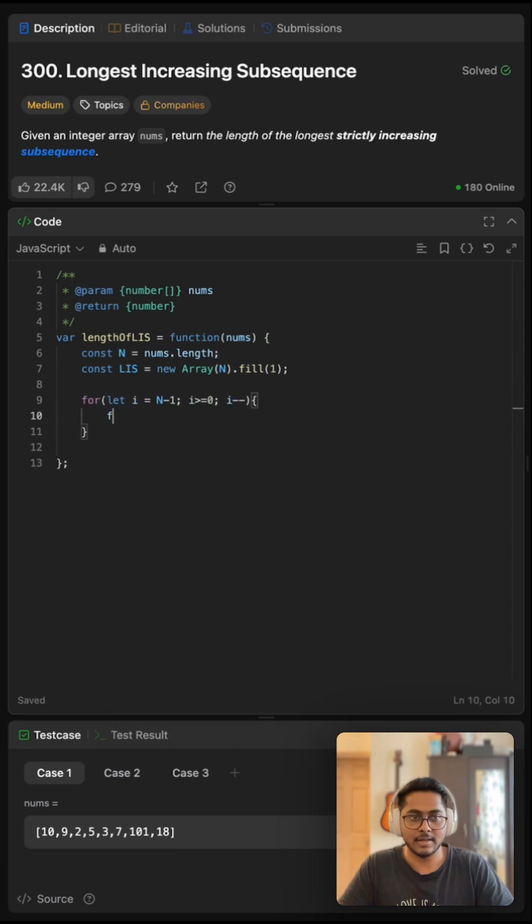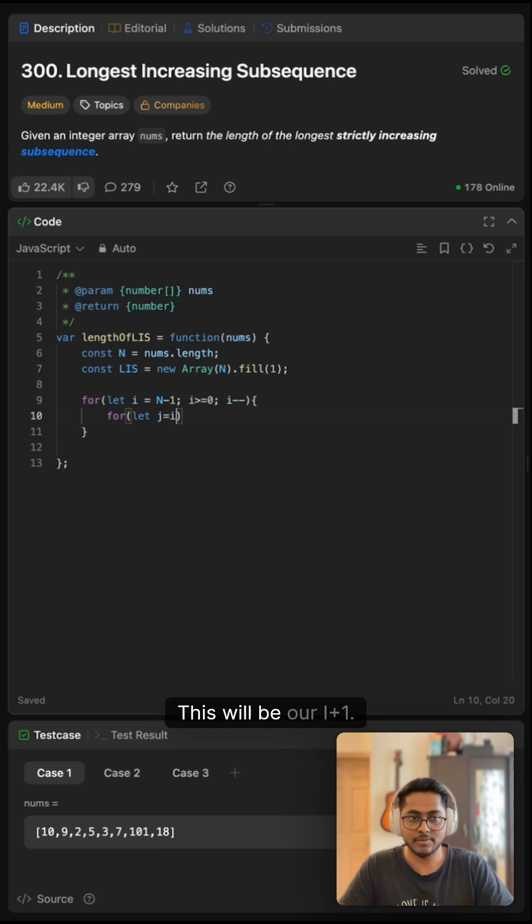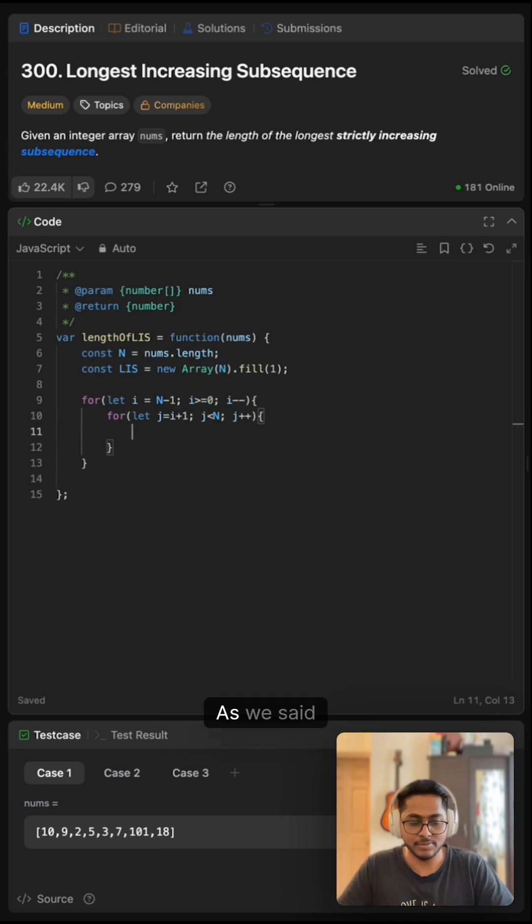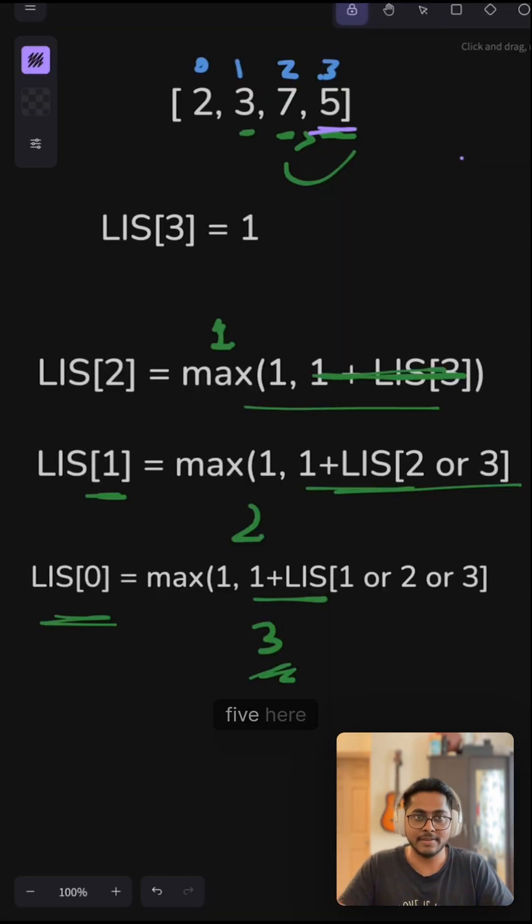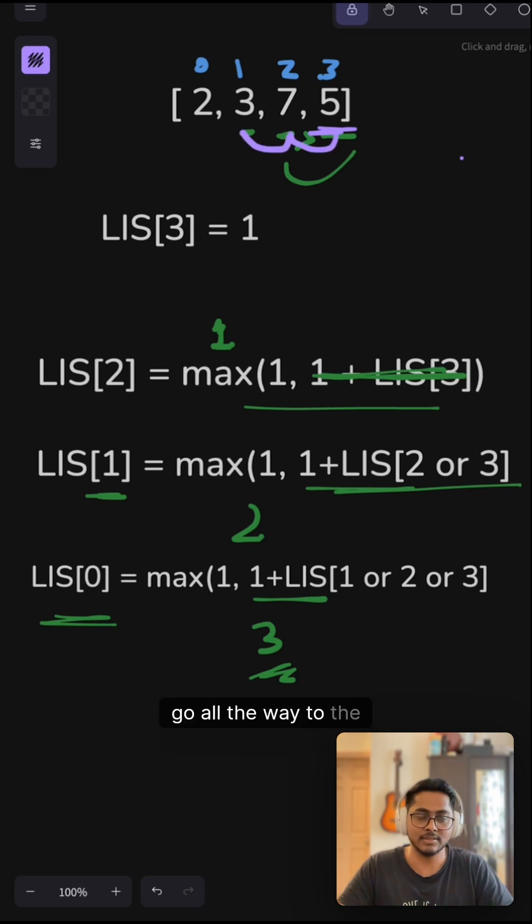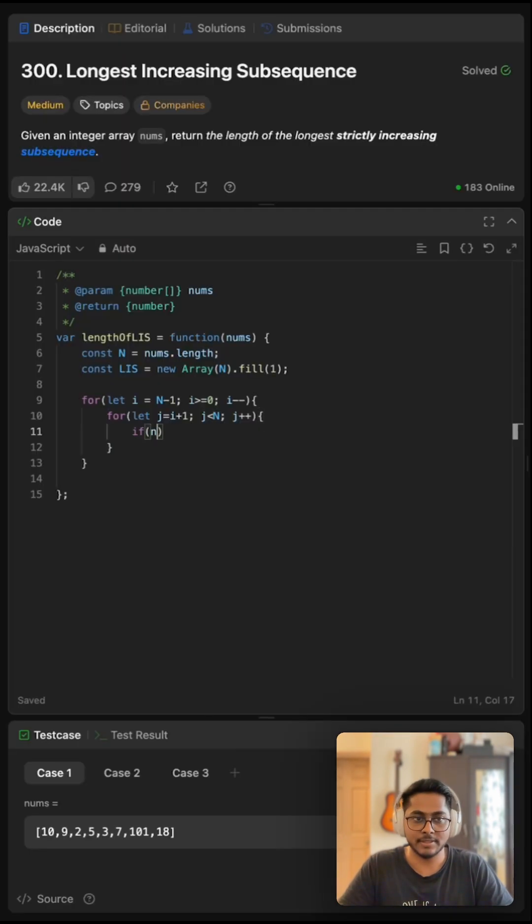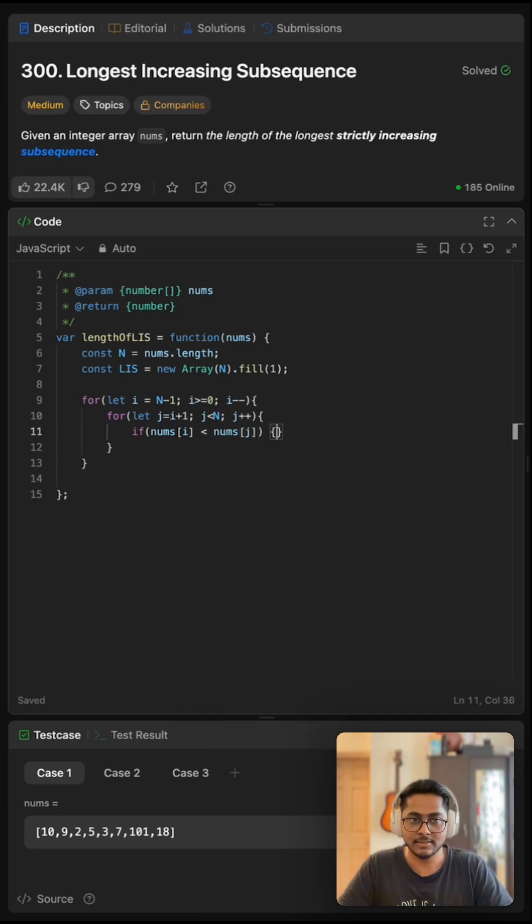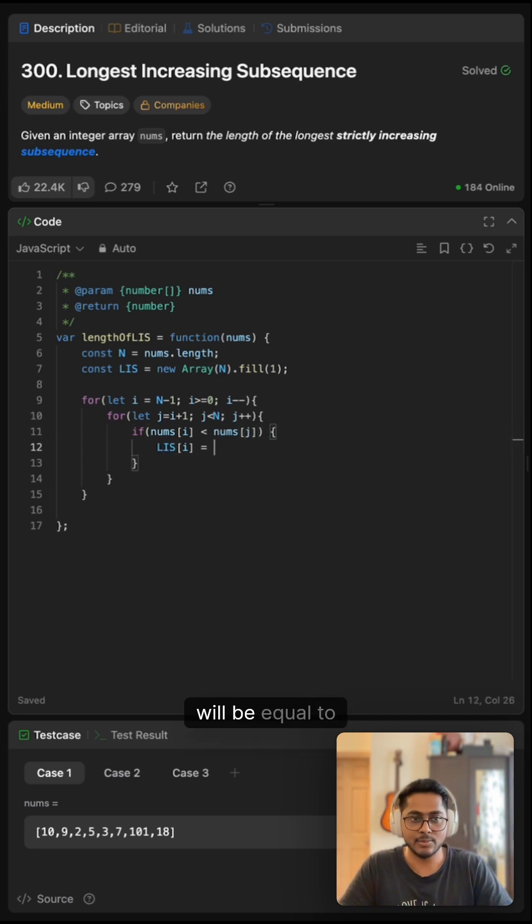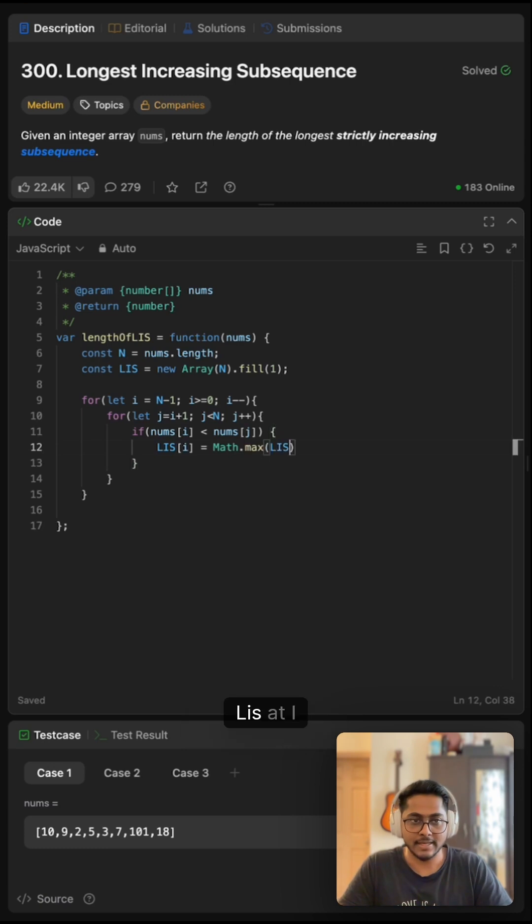Our second pointer j will be i + 1. As we said, we'll start from this 5 here and go all the way to the previous elements. If nums[i] is smaller than nums[j], then LIS[i] equals the maximum of LIS[i] or 1 + LIS[j].